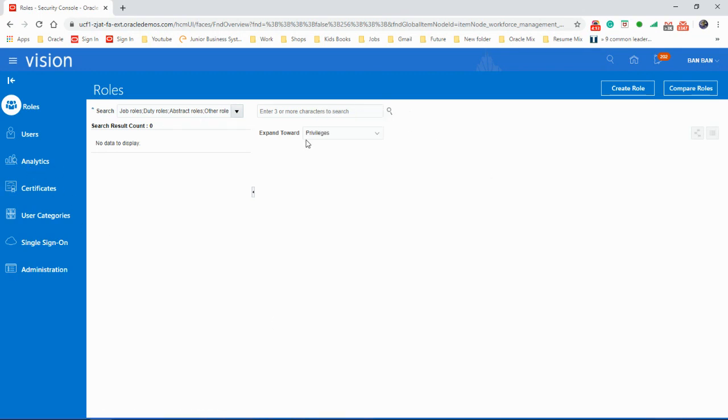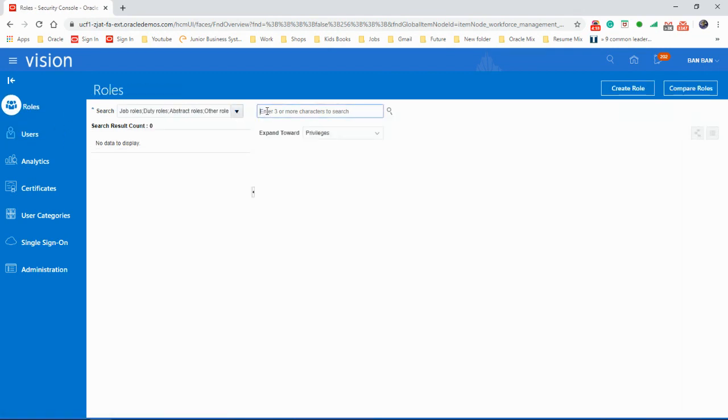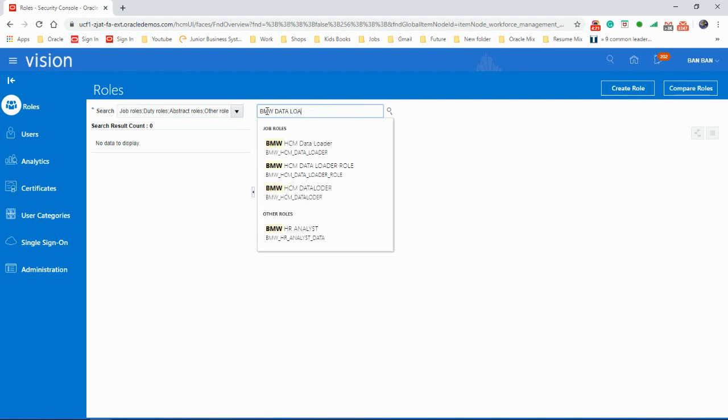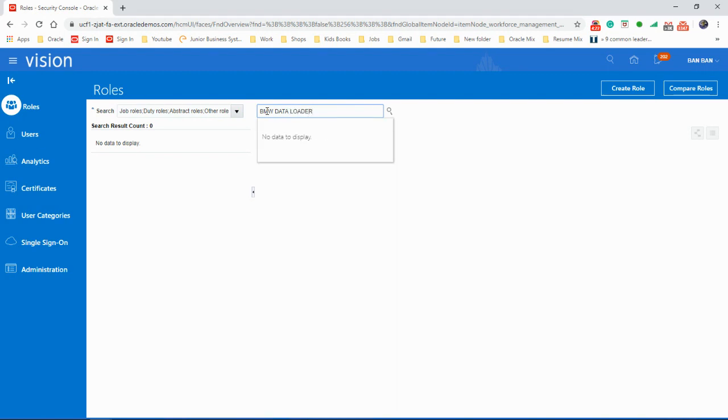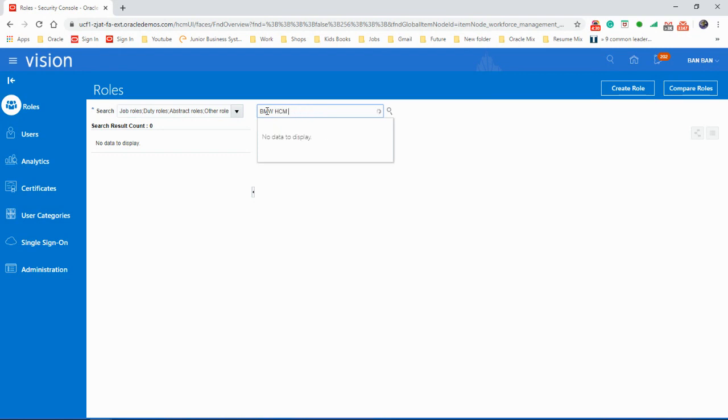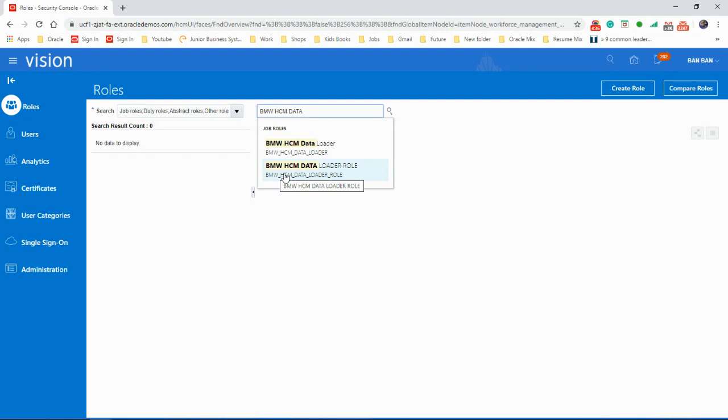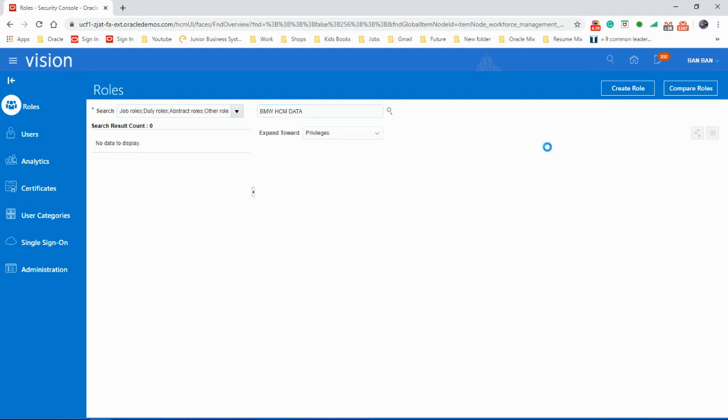The role is created. Let's go to the user. In fact, I will show you just to make sure it's here. MW. That's the role we just created, BMW HCM data loader role. So let's go to users.